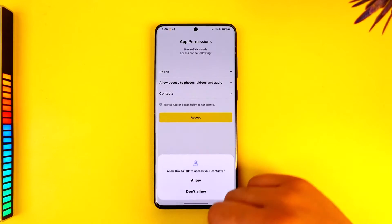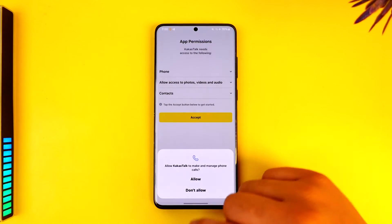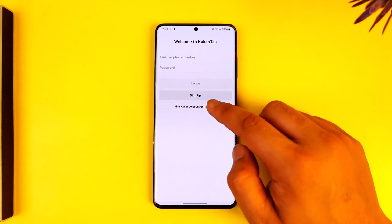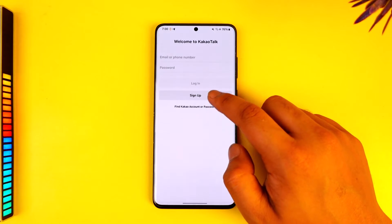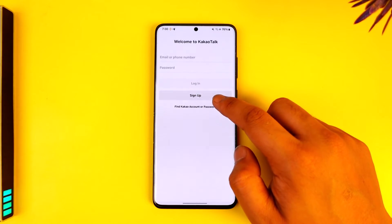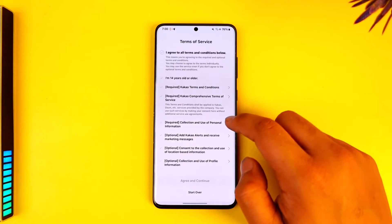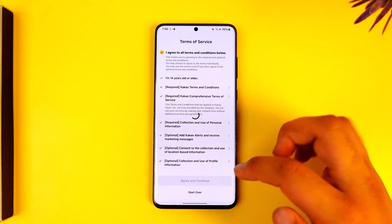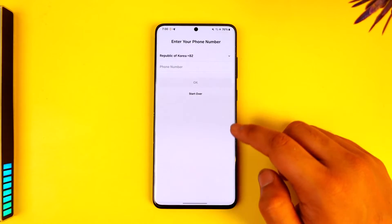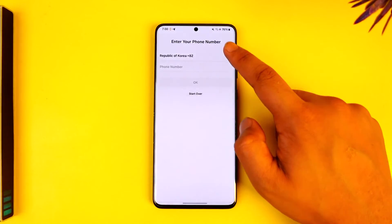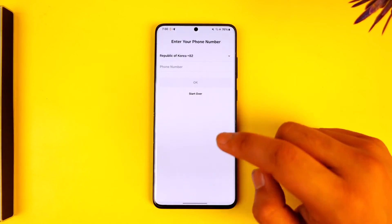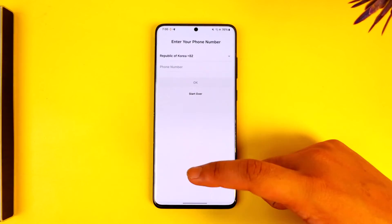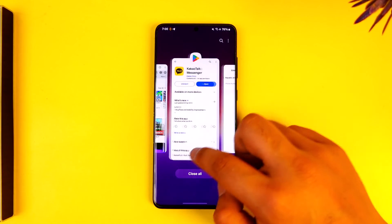Now you can open the KakaoTalk app, tap on the accept option, tap allow, allow, allow, and make sure to allow all the permissions. Then tap on 'Find KakaoTalk account or password' or tap on the sign up option. Agree to all the terms and conditions, then tap on 'Agree and continue'. Enter your phone number, then tap on continue and you will be able to register for KakaoTalk.